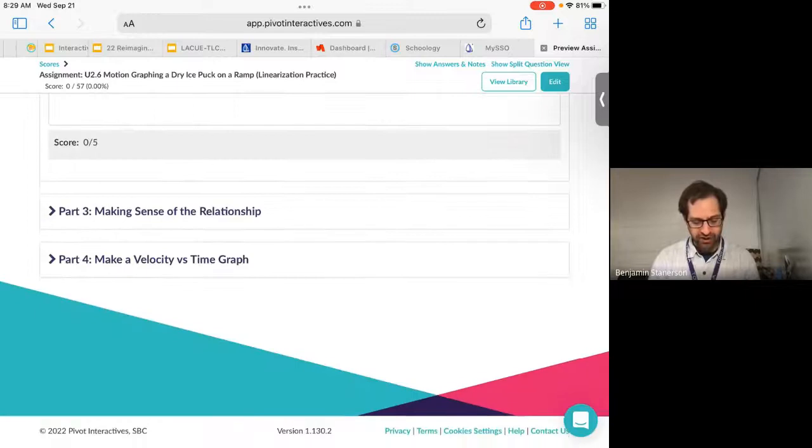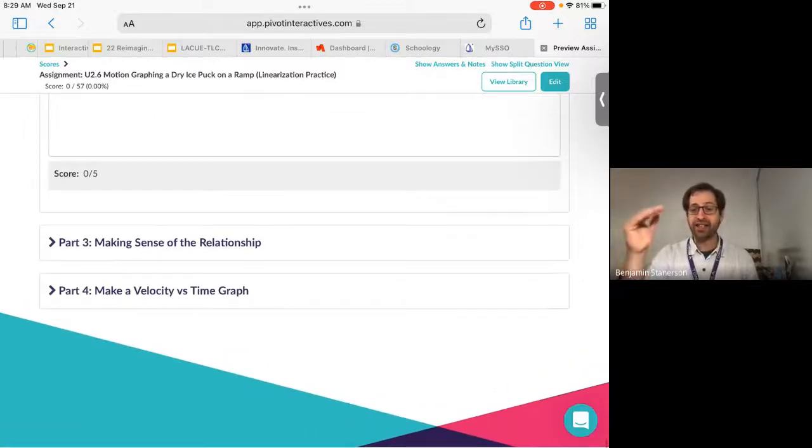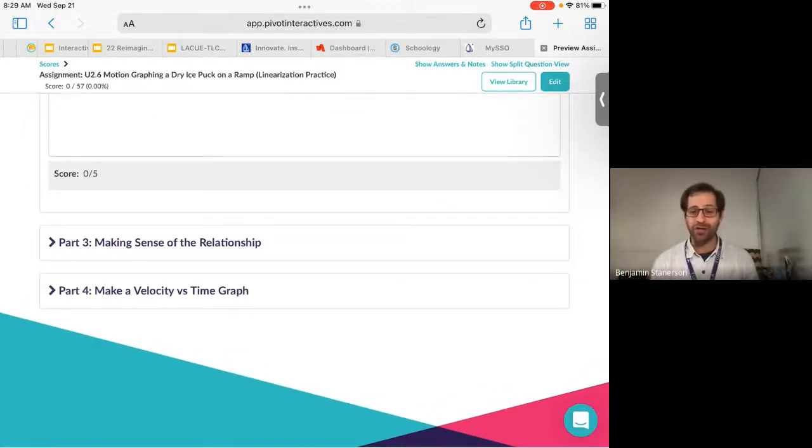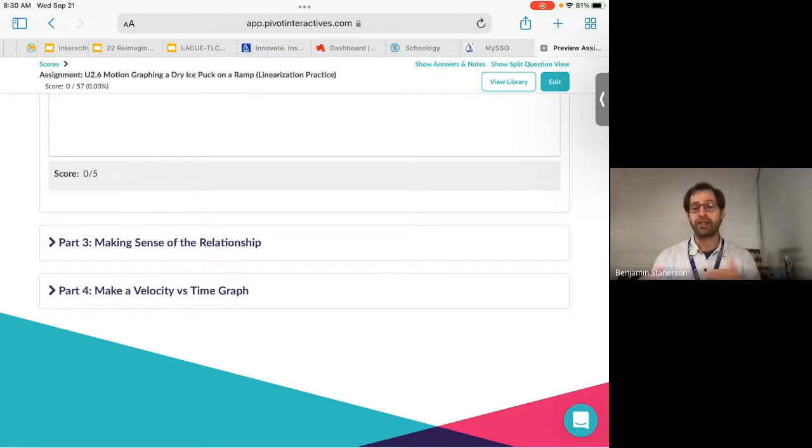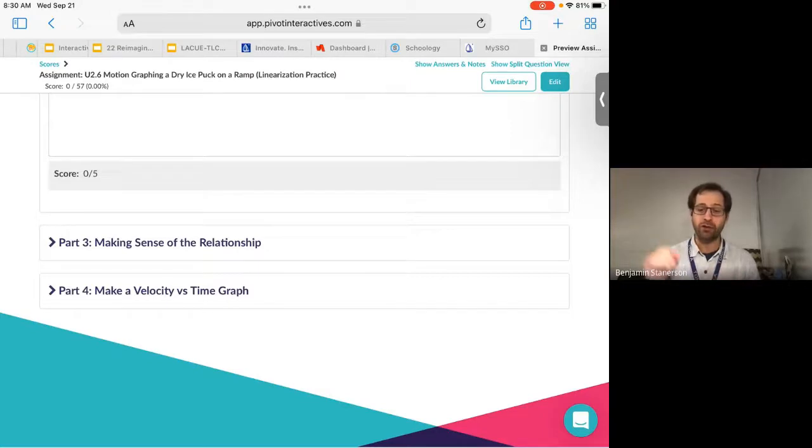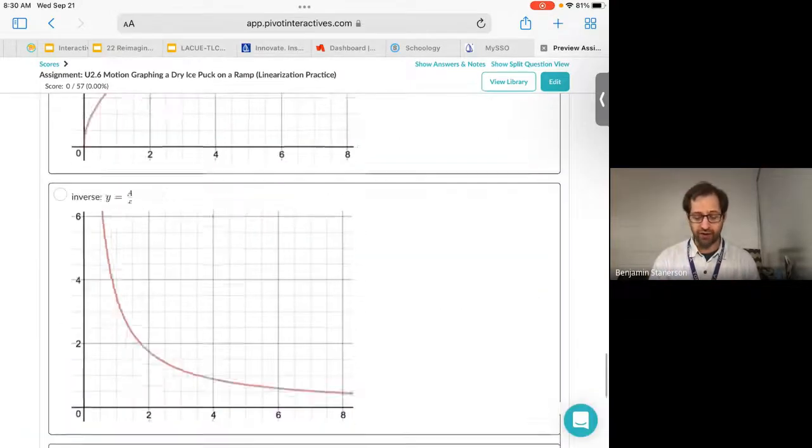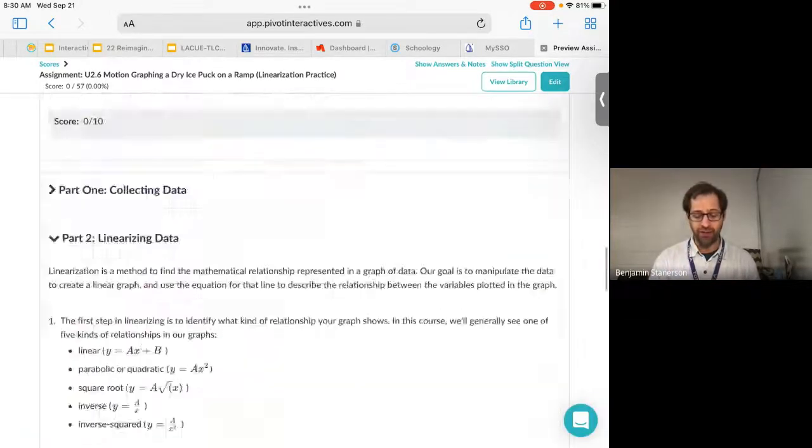So those are the processes. This activity actually walks you through all of those steps. And so when you go through part two, part three, part four, it's going to walk you through how that linearization works. Make sure you read the steps along the way and reach out if you have some questions.